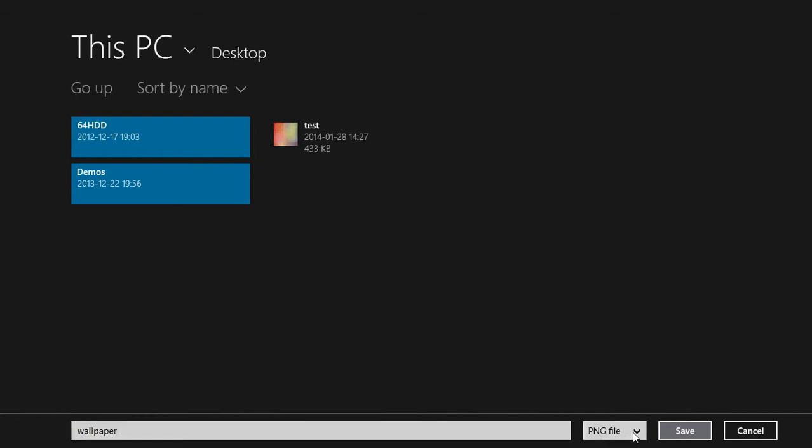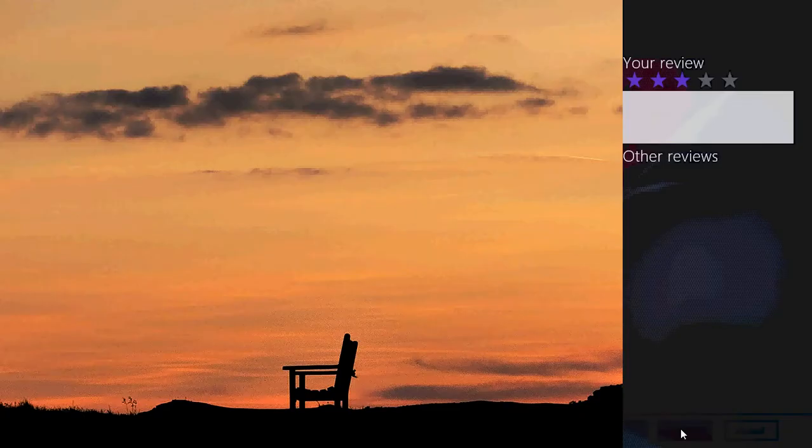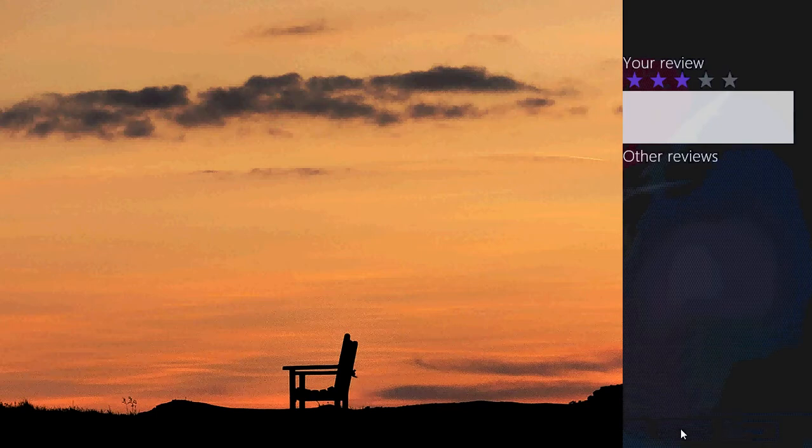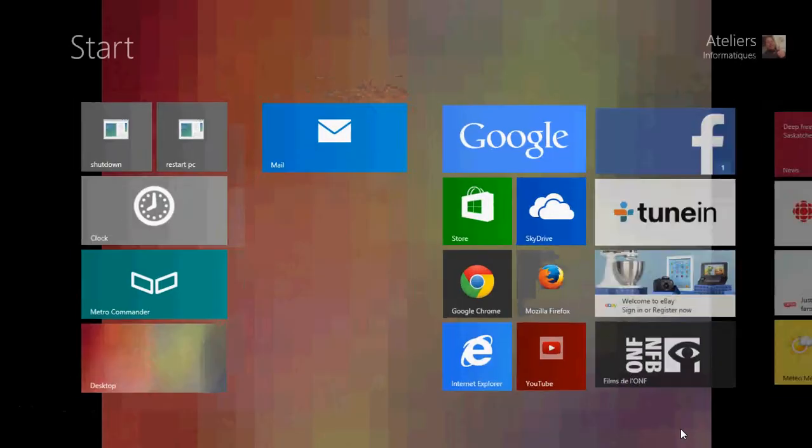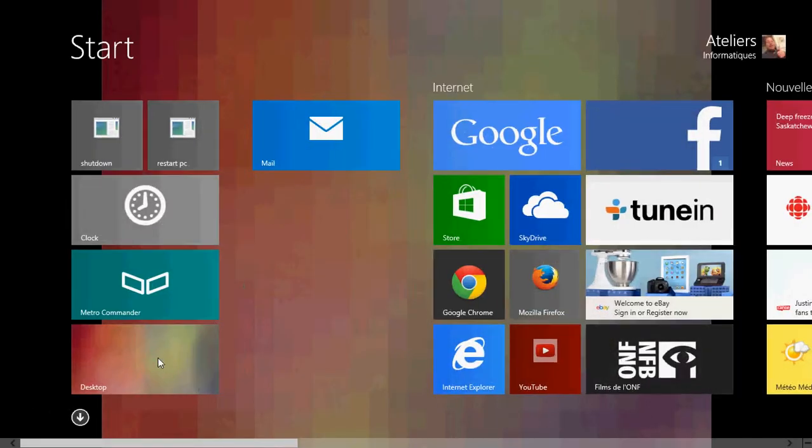The files are in PNG files. You save it. There you can go then on your desktop.